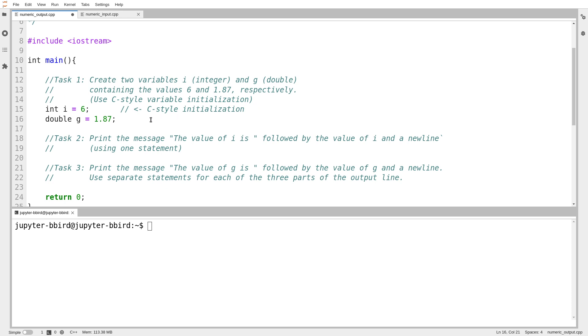It turns out, as we're going to see in a couple of videos, there is a more modern alternative that we really should get into the habit of using, although I don't blame you if you don't want to do that so soon. For now, we'll suffice to do this. Int i equals 6, double g equals 1.87.